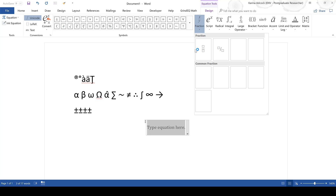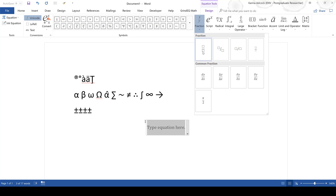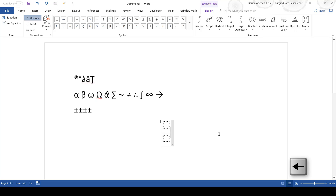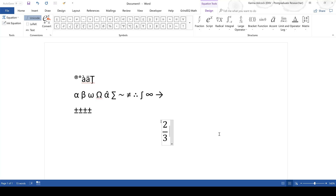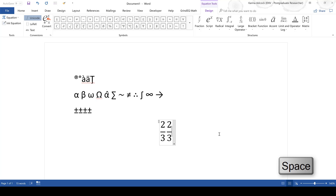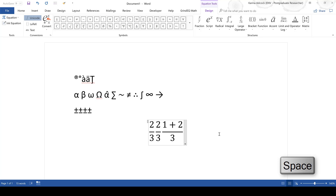You have the option of adding different components to build your equation. You can insert a fraction, and there are also some common fractions you can choose from. Use the left arrow to get inside the fraction box, and the up and down arrow keys to move between numerator and denominator, then type what you want and use the right arrow to exit. You can also type a fraction by entering 2/3 and pressing Space, which will convert it to a fraction. If you want more than one thing in the numerator, put it in brackets — for example, (1+2)/3 followed by Space will become the corresponding fraction.